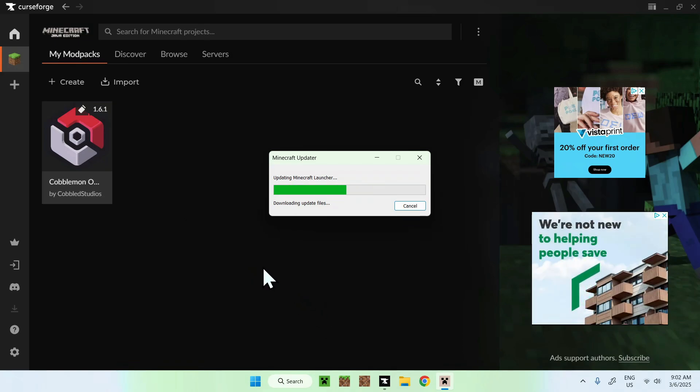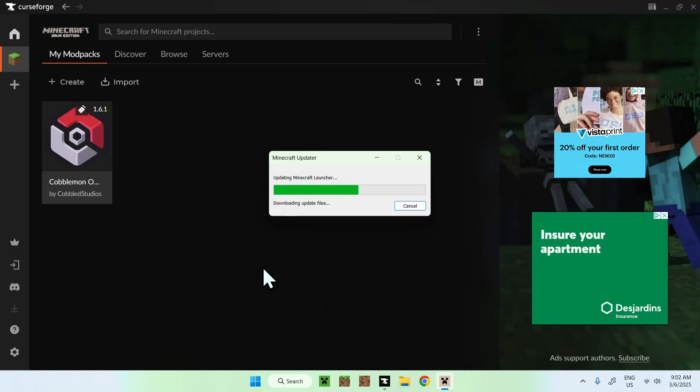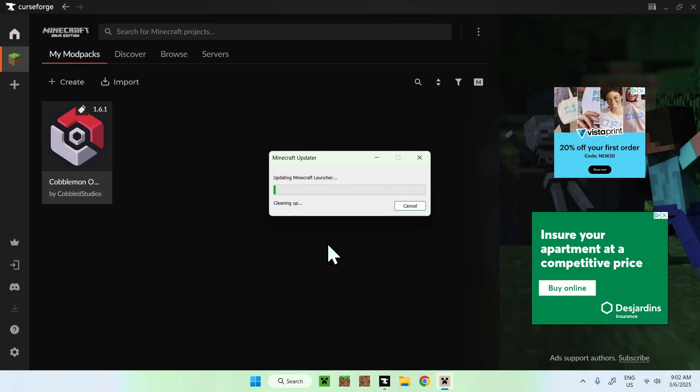So all you want to do here is simply go ahead and wait for this to download. And then we will need to log in again to our Minecraft Java account.